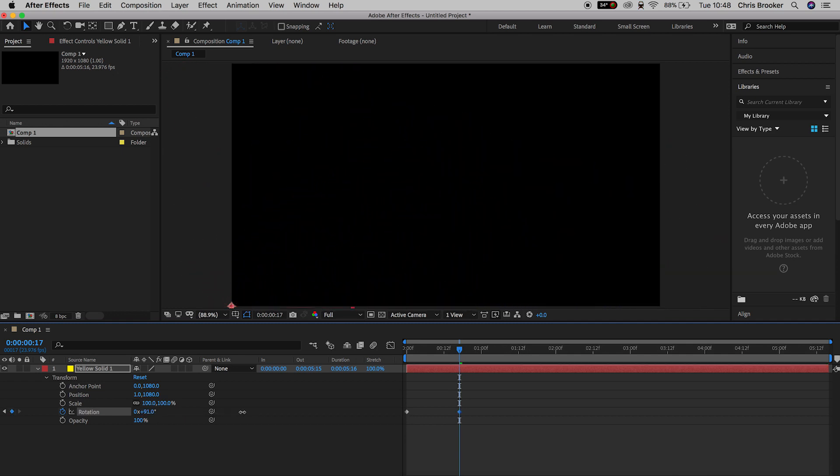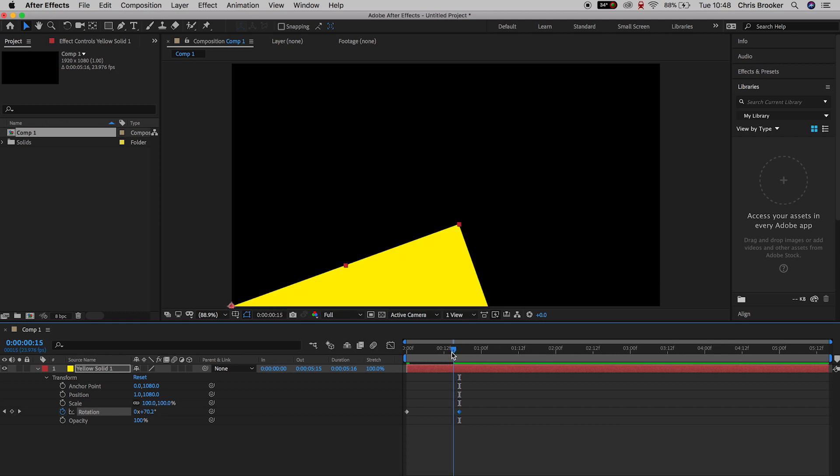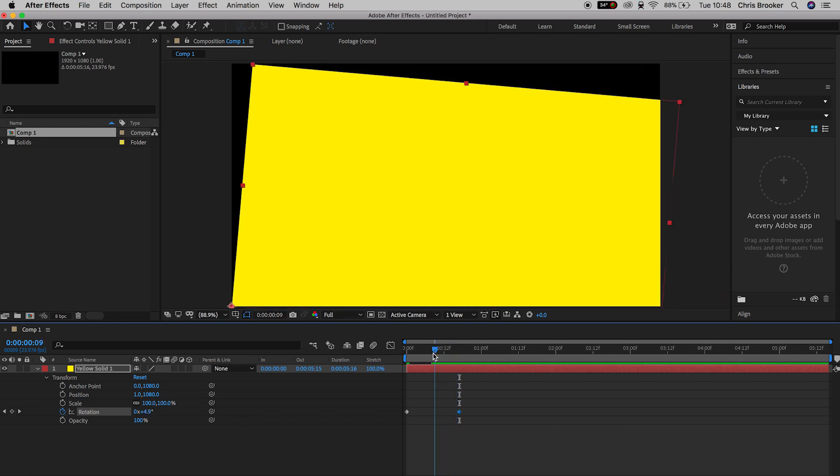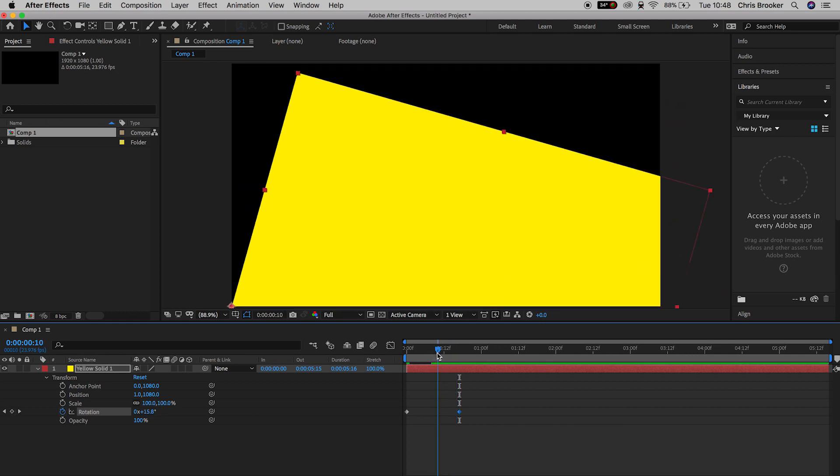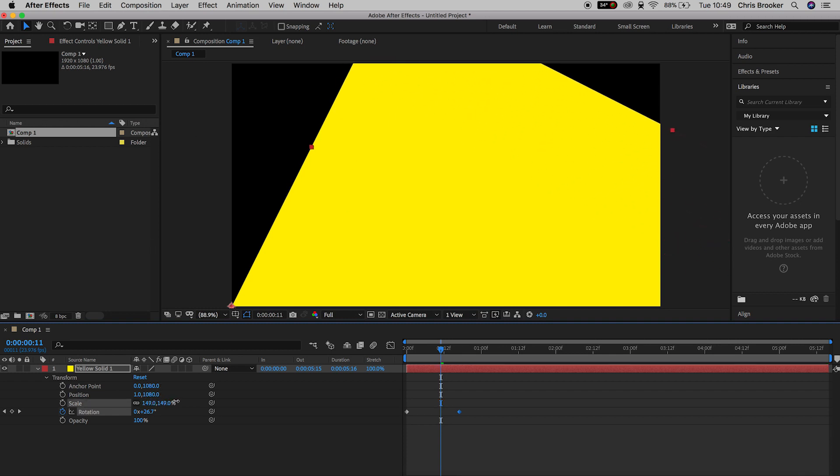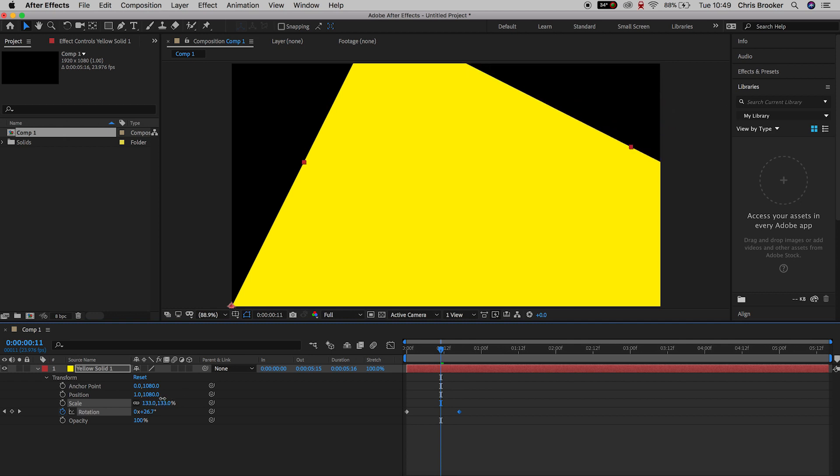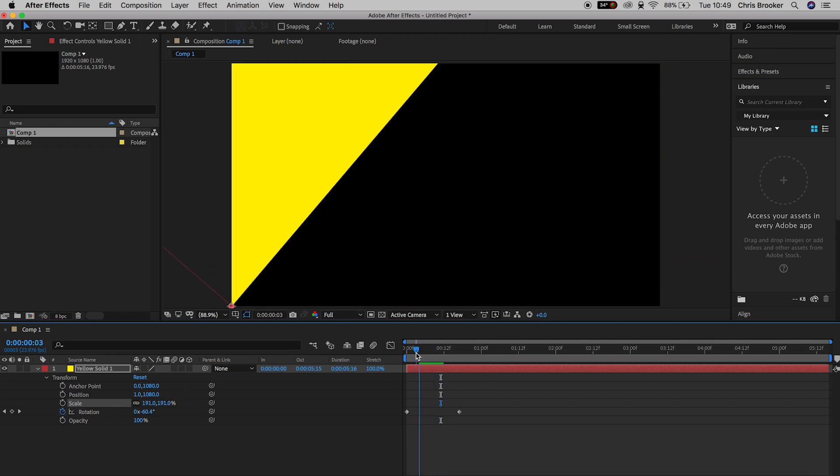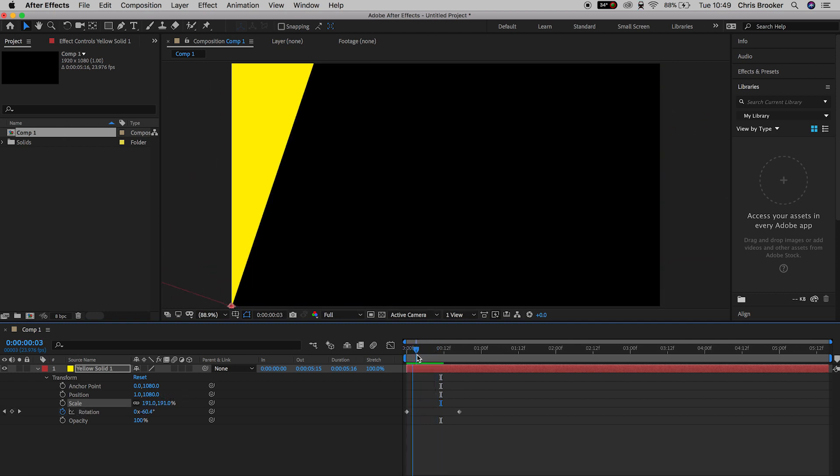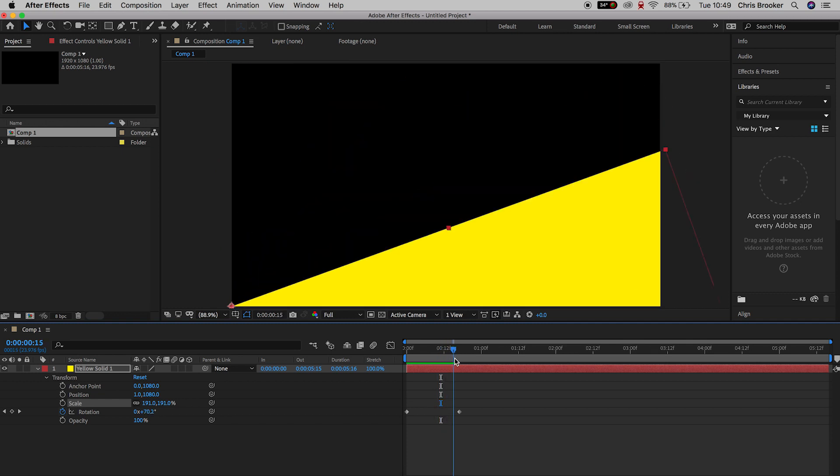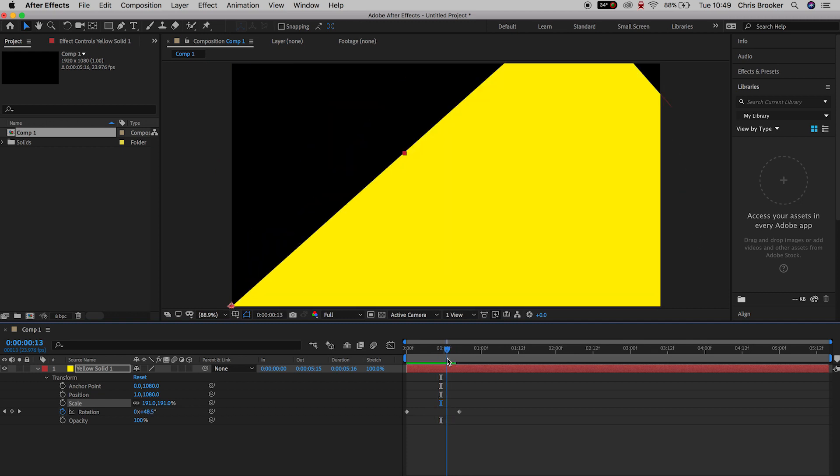So we'll see the yellow solid comes in and goes out. But we need to go ahead and increase the scale of this because we can see the black background behind the yellow. So we'll just increase the scale and make sure we can't see any black behind the yellow. Now just pull the cursor head through the video.